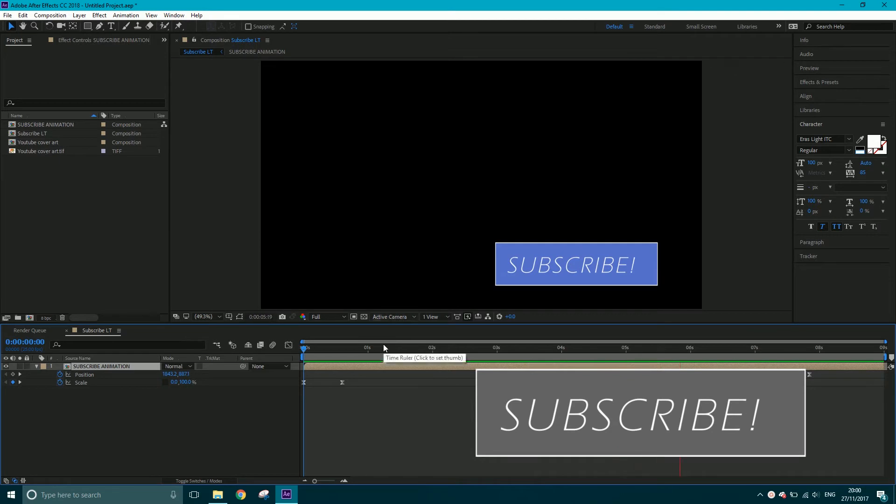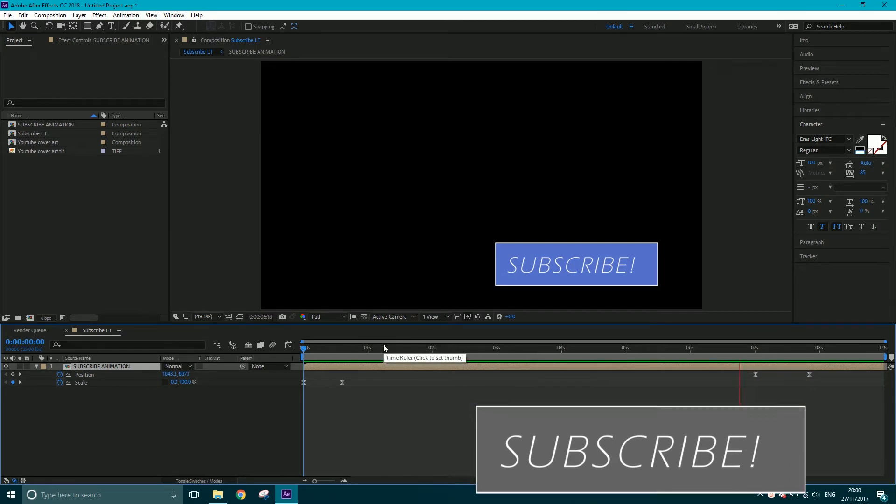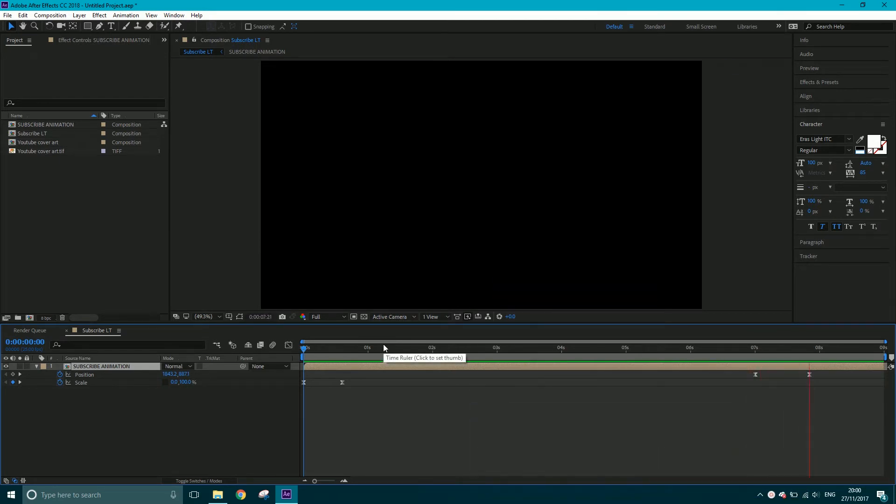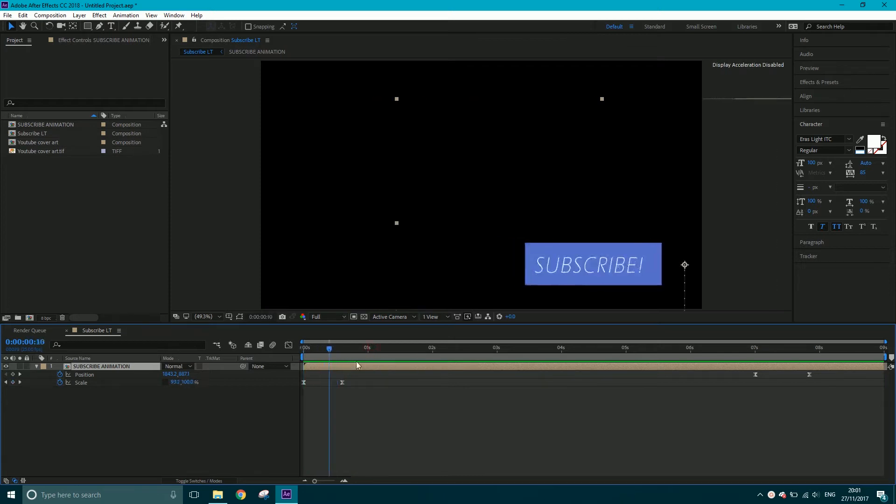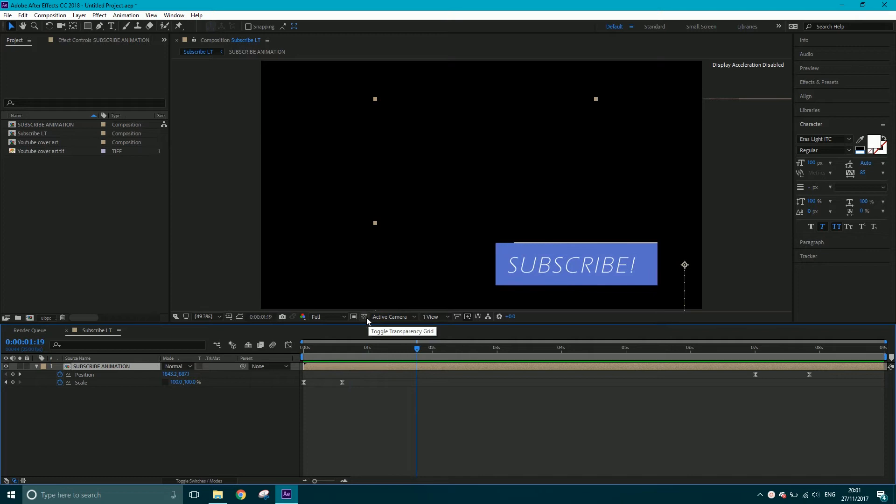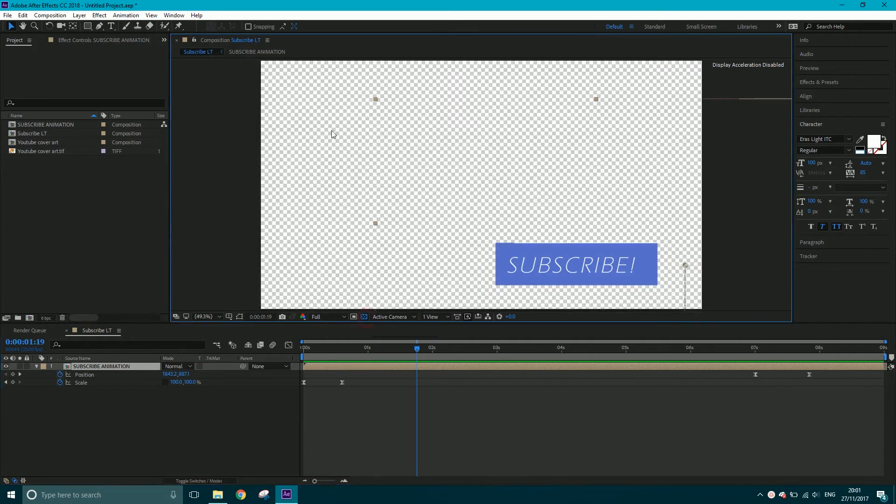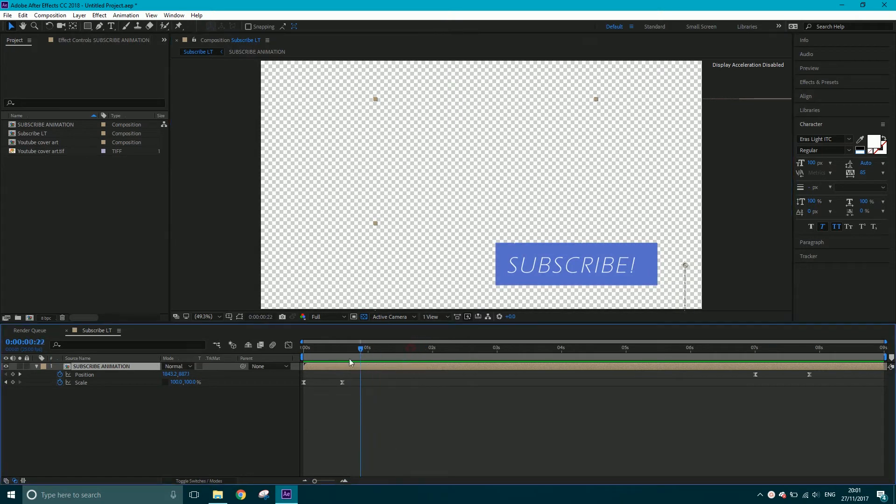If you want a transparent background, keep watching because that's what we're going to do in this tutorial. All I've got, as you've seen already, is this little animation. If I click this button here, toggle transparency grid, this just gets rid of the black background.